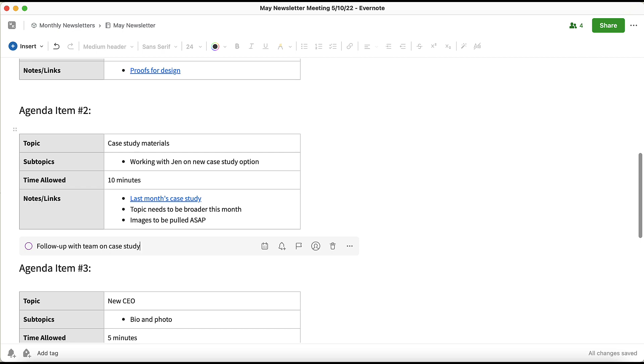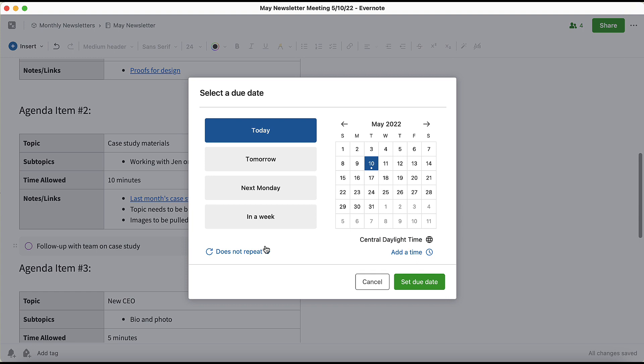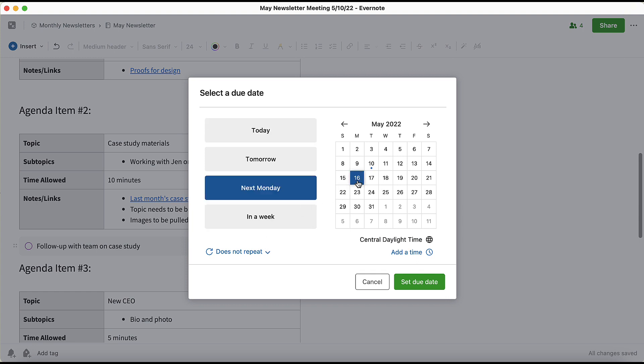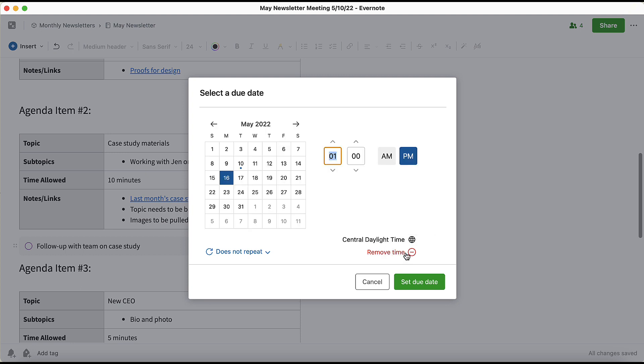Now I need to set a due date for this task. Now I know I need to follow up with the team on the case study on Monday, so I'll set next Monday as the due date for this task. And because I'd like to make sure I get it done in the morning, I'll set a due time of 10 a.m.